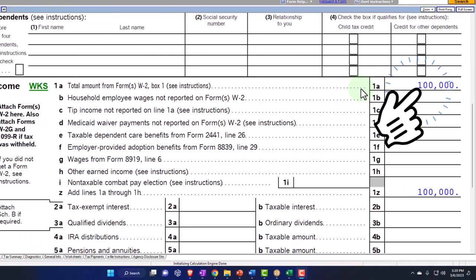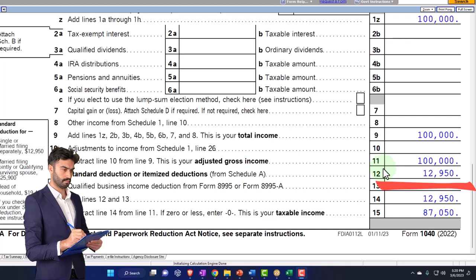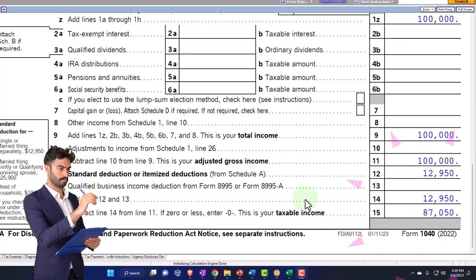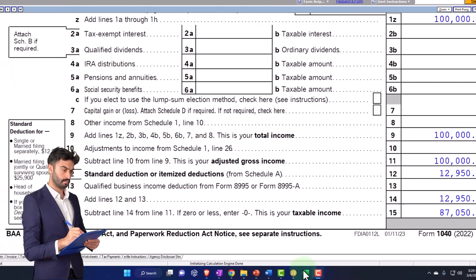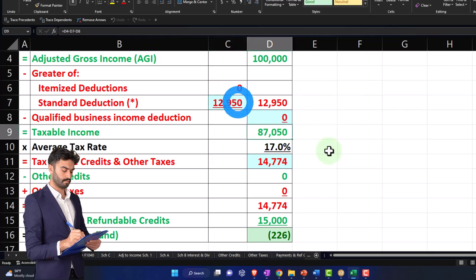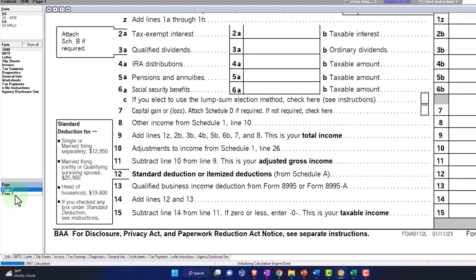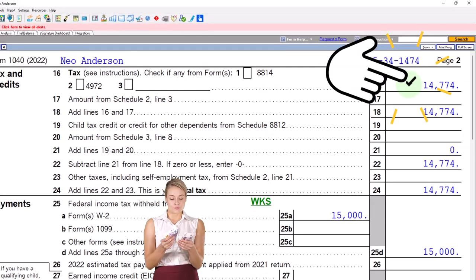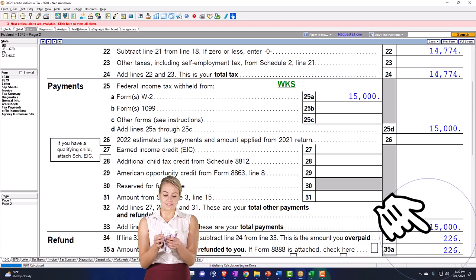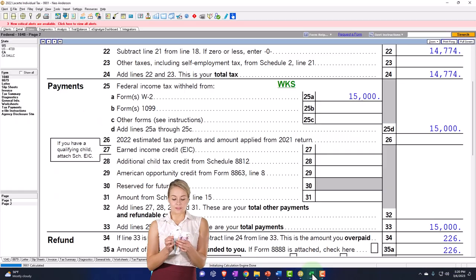Our starting point, like normal, is the single filer Mr. Anderson — no dependents, $100,000 on the W-2 wages, $12,950 standard deduction, $87,050 taxable income. Mirroring that on our Excel worksheet: $100,000, $12,950, $87,050 taxable income. Page two tax is calculated at $14,774; $15,000 withholdings brings us down to the $226 refund, mirrored on the worksheet as well.